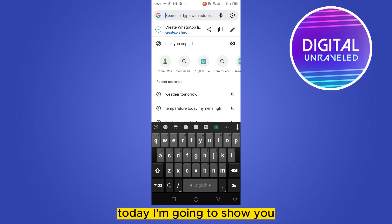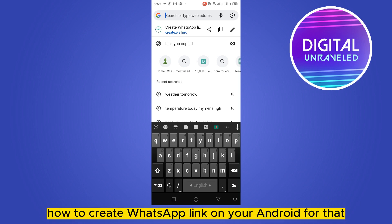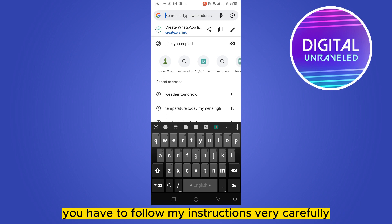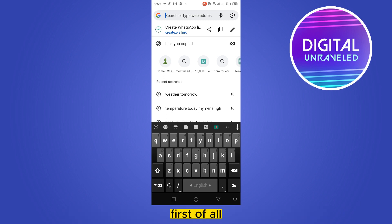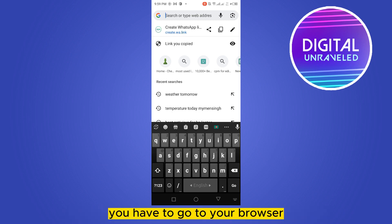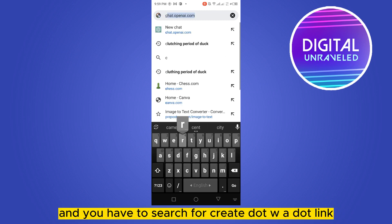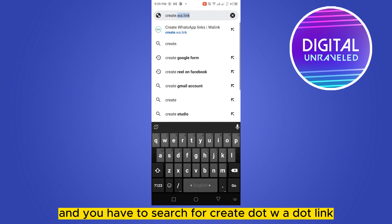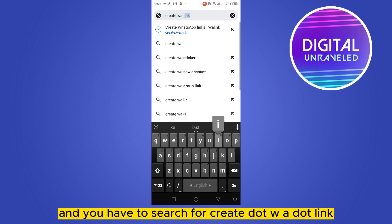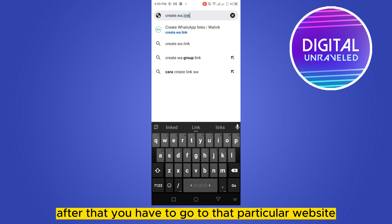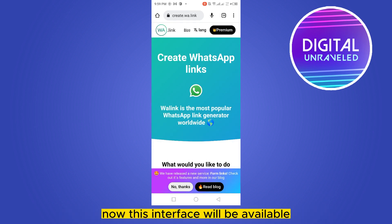Hello everybody, welcome to this channel. Today I'm going to show you how to create a WhatsApp link on your Android. For that you have to follow my instructions very carefully. First of all, you have to go to your browser and search for create.wa.link, then go to that particular website.